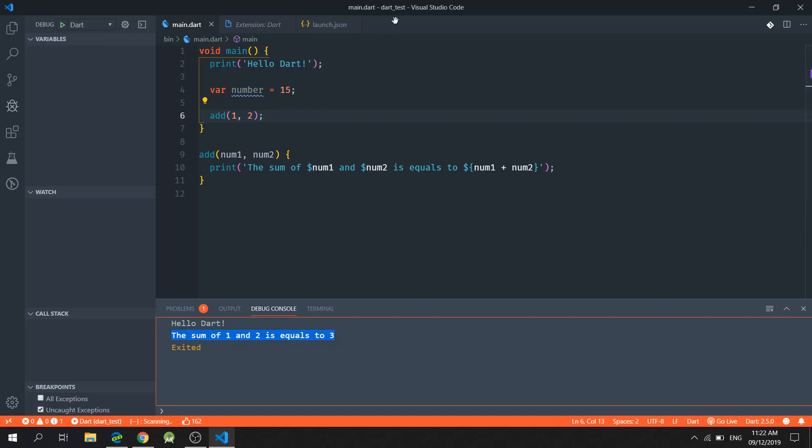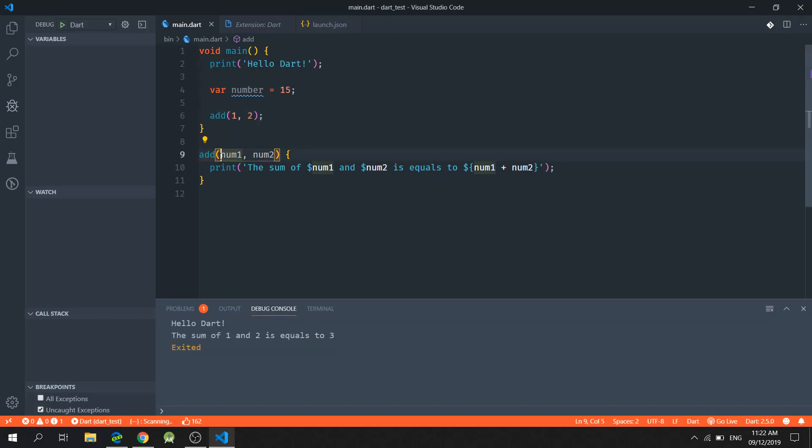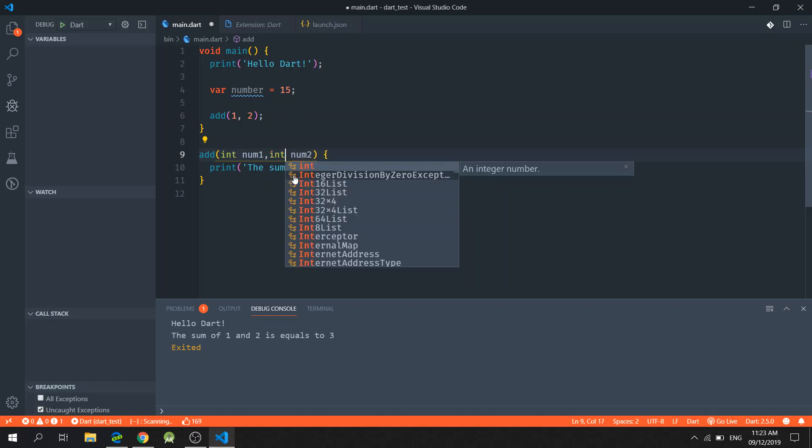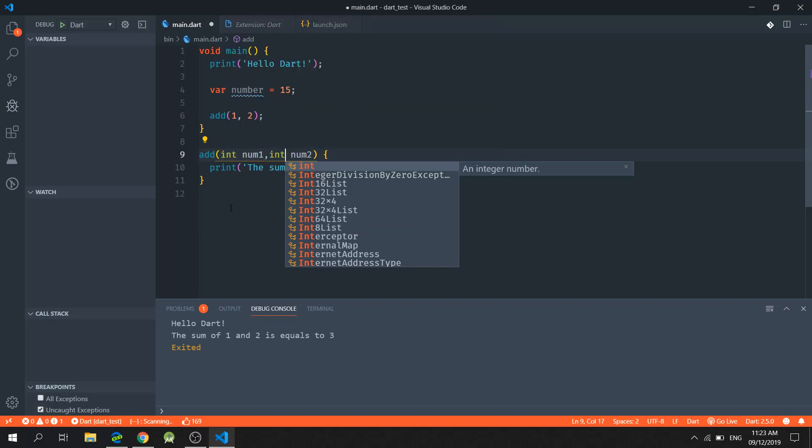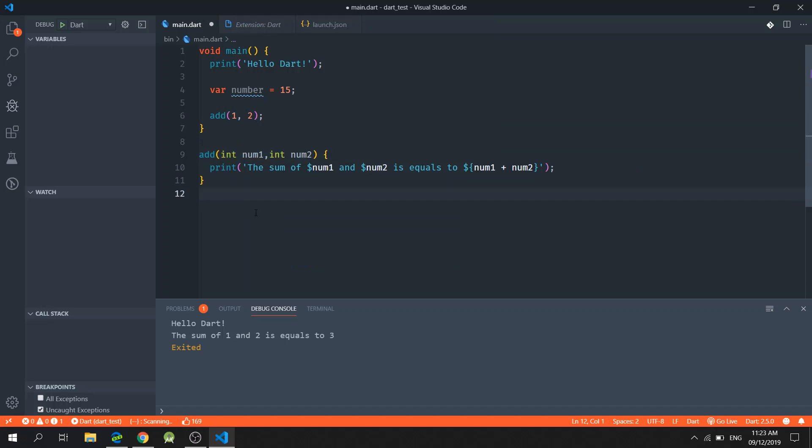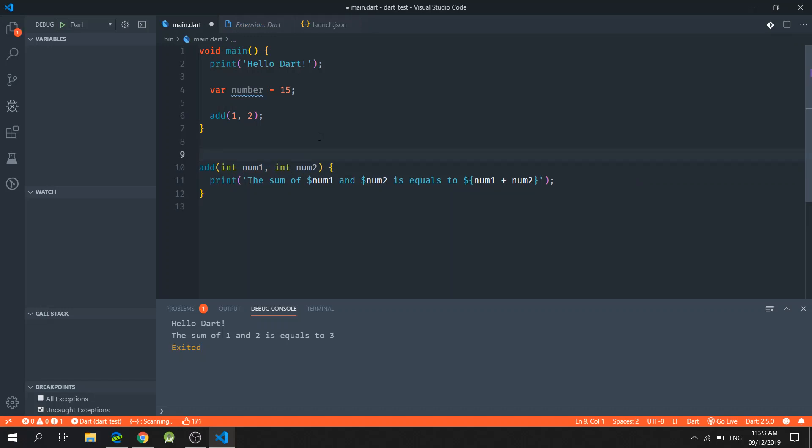Since Dart is a strongly typed language, we encourage everyone to assign an explicit type on your parameters as well. So I will explicitly state that the required type for the parameter would be an integer, like so.